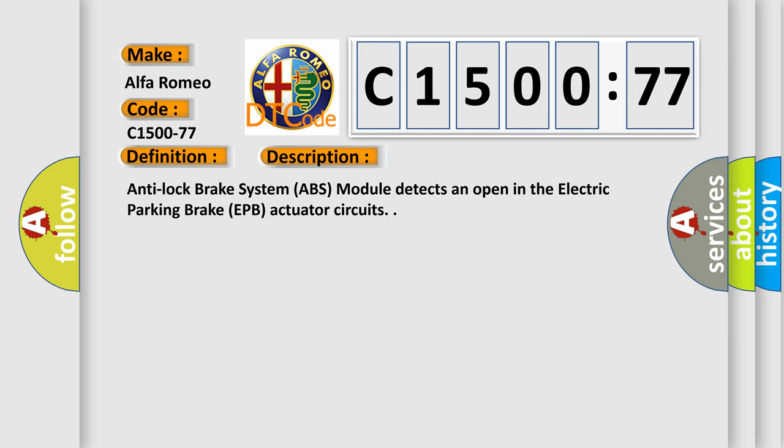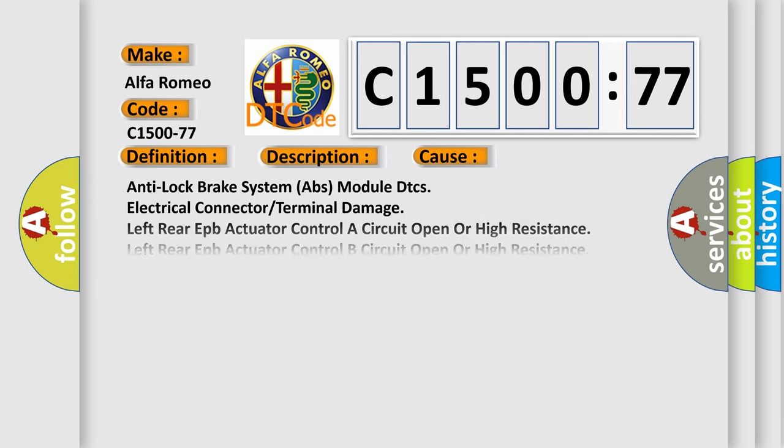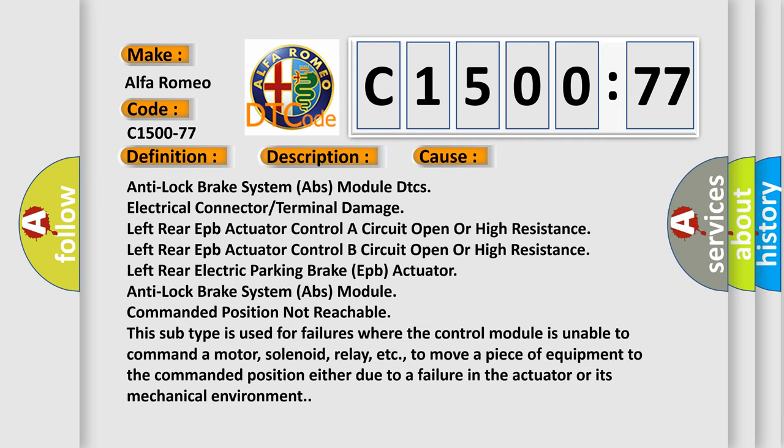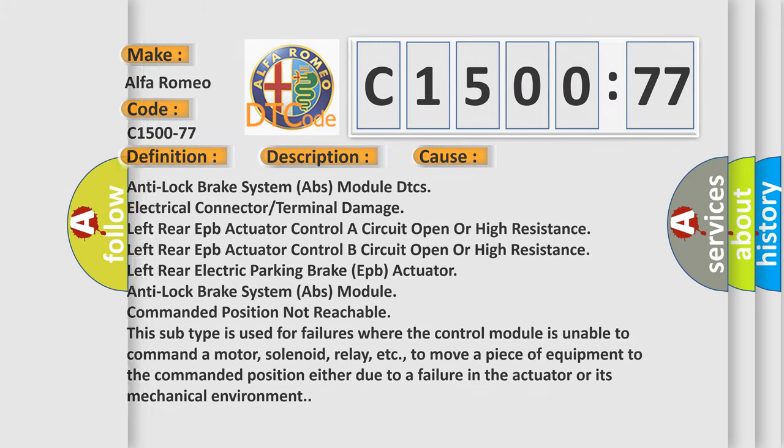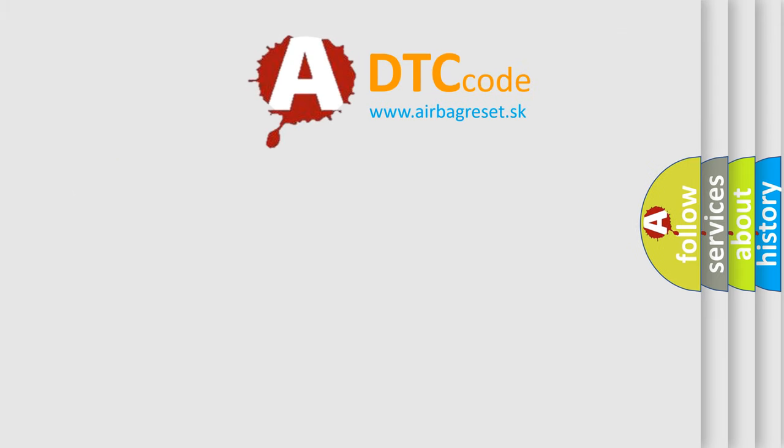And now this is a short description of this DTC code. Anti-Lock Brake System ABS Module Detects an Open in the Electric Parking Brake EPB Actuator Circuits. This diagnostic error occurs most often when the Anti-Lock Brake System ABS Module is unable to move a piece of equipment to the commanded position, either due to a failure in the actuator or its mechanical environment.